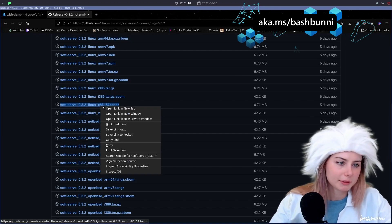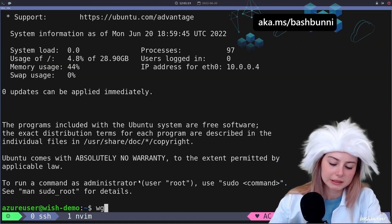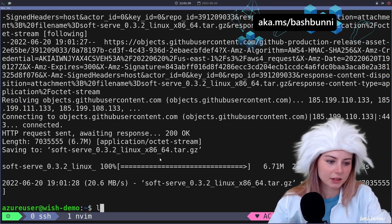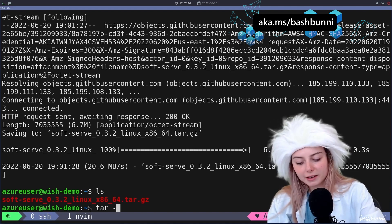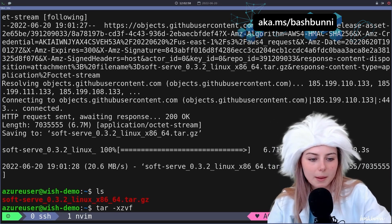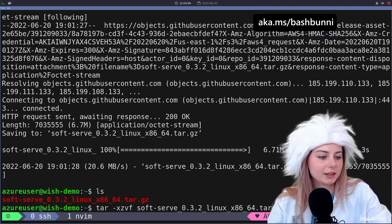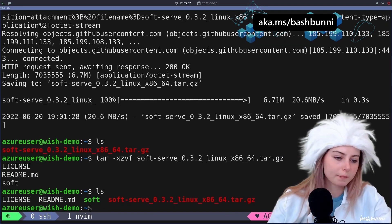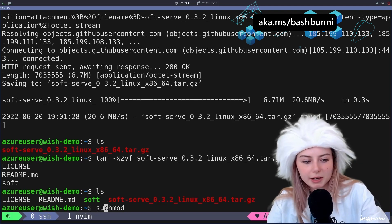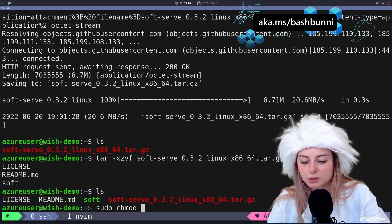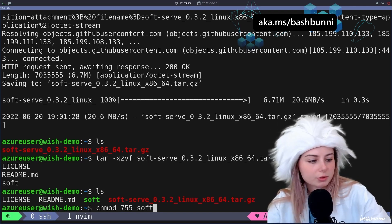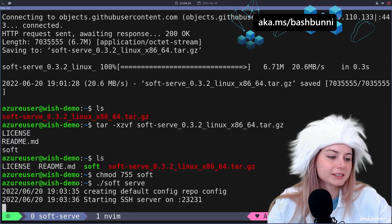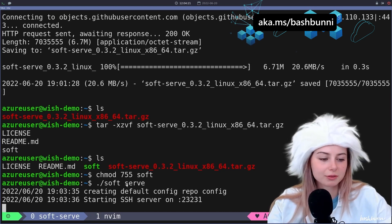All right, so I'm gonna do a little copy link and do a wget, and then we got a little tar. And I think it's something like, I don't know if I always have to do sudo chmod, but I'm gonna do chmod 755. Let's execute it.